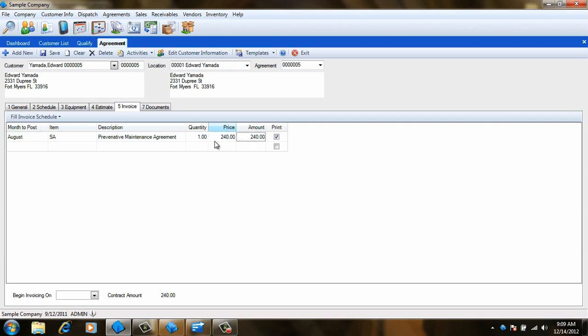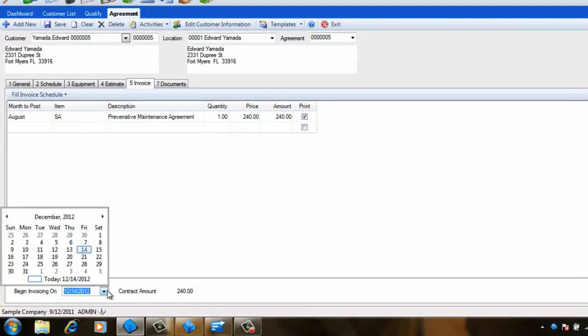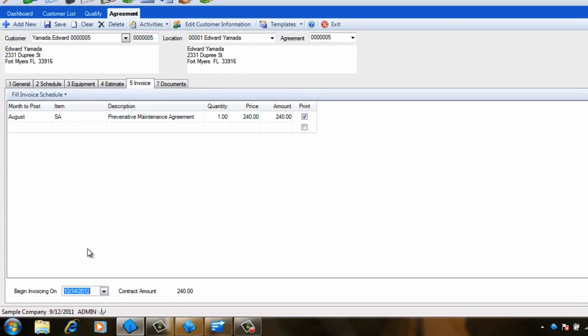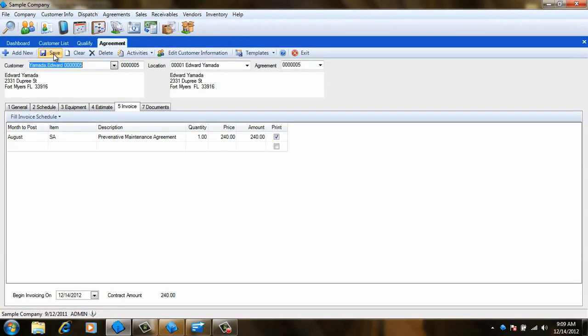Set Begin Invoicing on to the current date if you have not already created an invoice for the agreement this year. If you have already created the invoice, set this to the beginning of the next month so you don't bill the customer twice. Click Save when you are done and your agreement is finished.